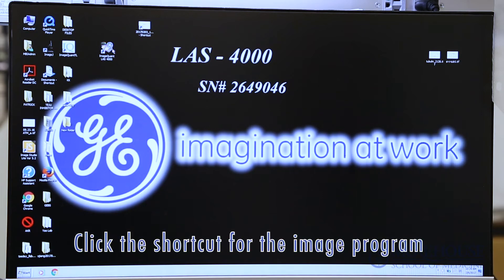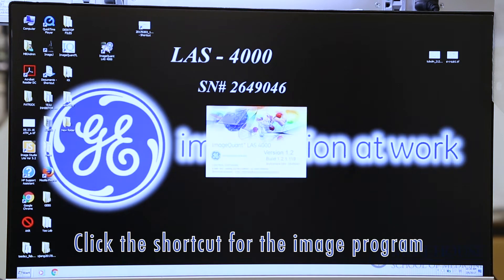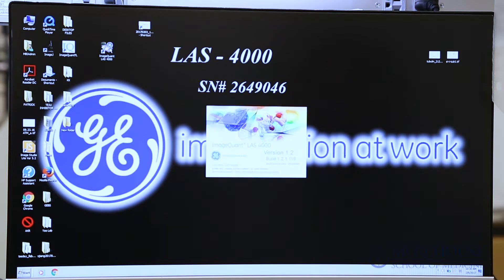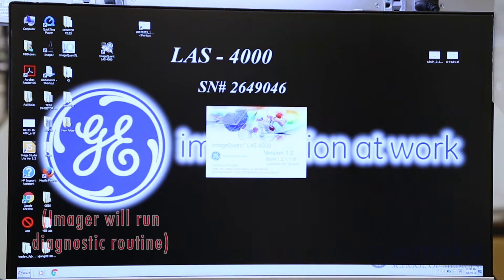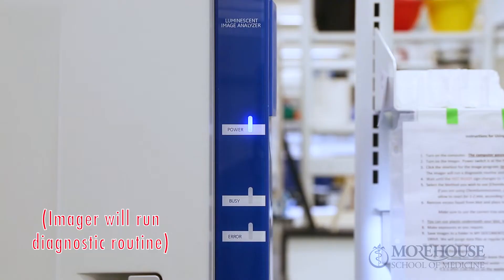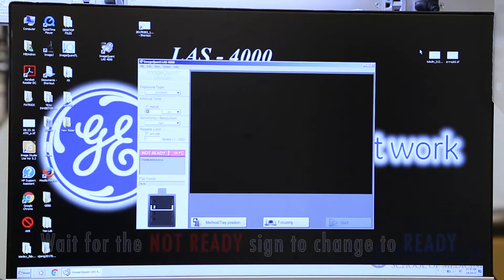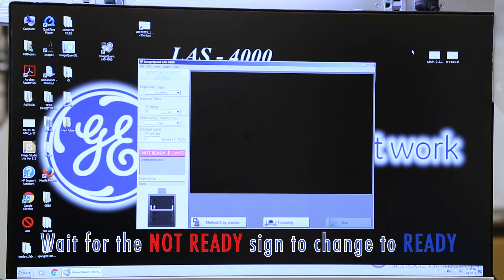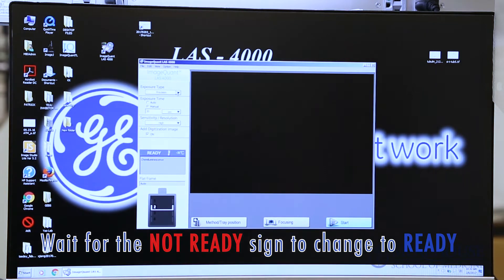Click the shortcut for the image program, ImageQuant LAS4000. The Imager will run a diagnostic routine and cool the CCD camera to minus 30 degrees C. Wait until the not ready sign changes to ready.